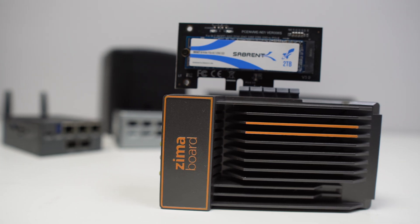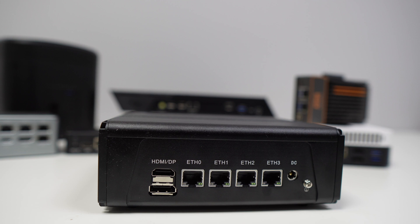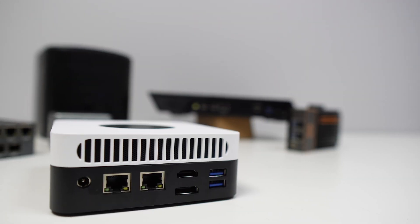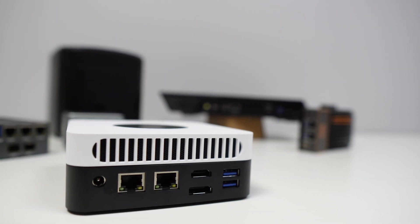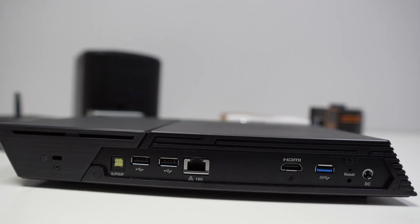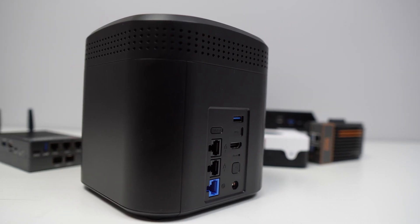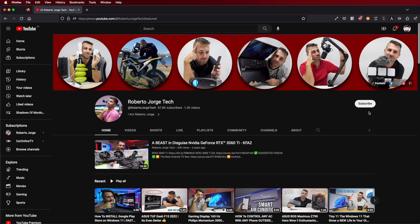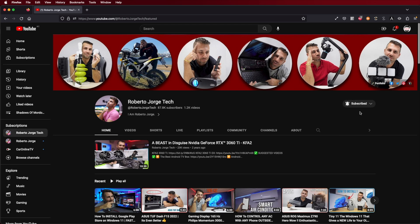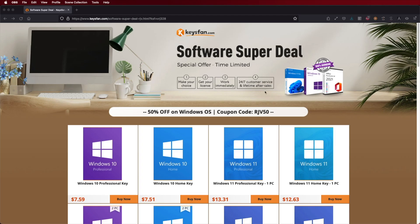Some of them we have already reviewed individually here on the channel and I will leave links on the YouTube cards in the upper right corner and also on the video description. If you haven't subscribed to the channel yet, subscribe to follow the individual reviews of each one as well as the installation of software that will allow us to get more of each of these computers.